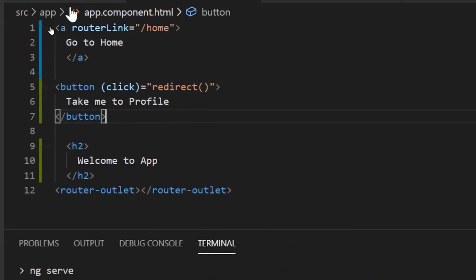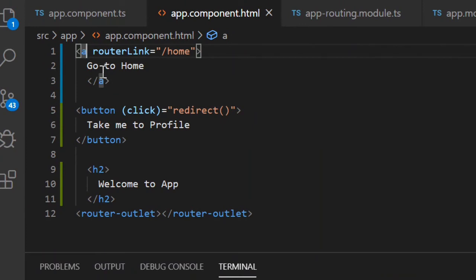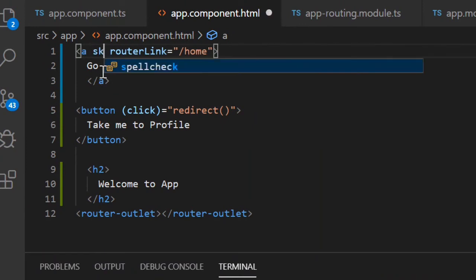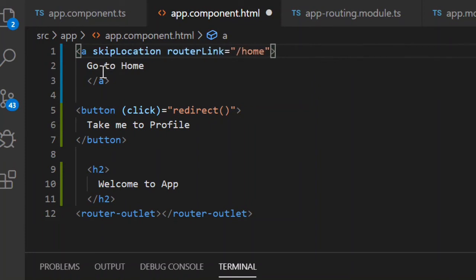When you redirect using a route, you have an option to skip the location change.